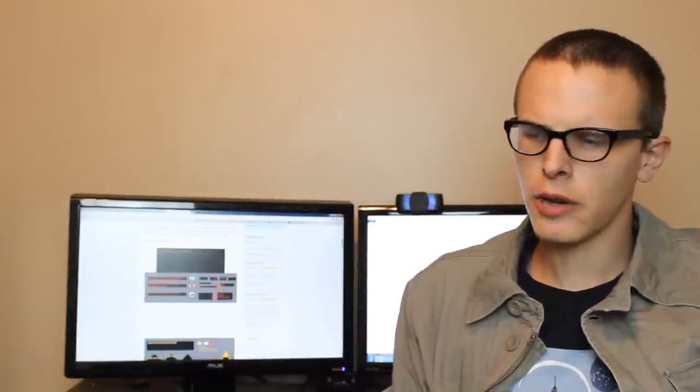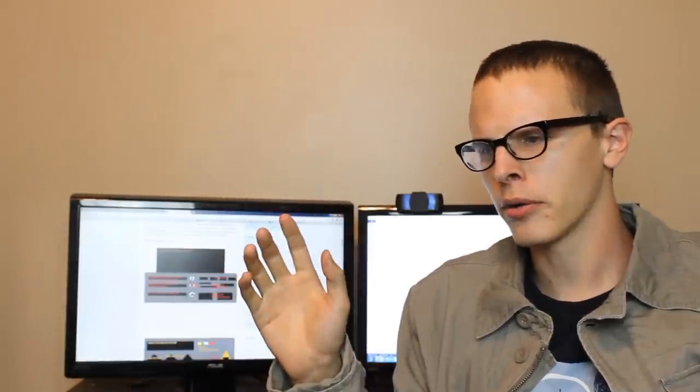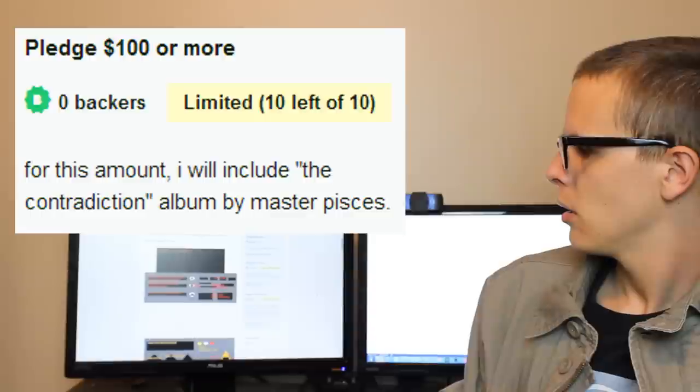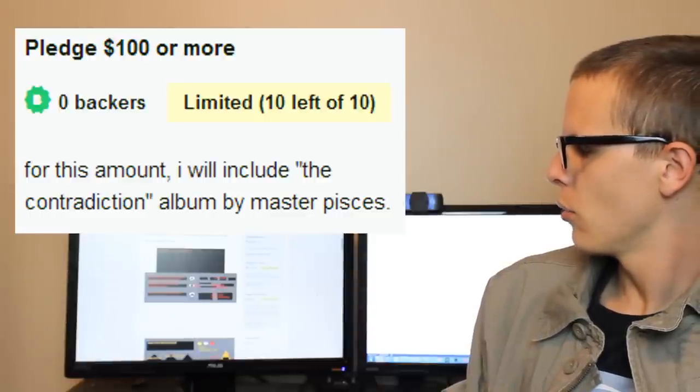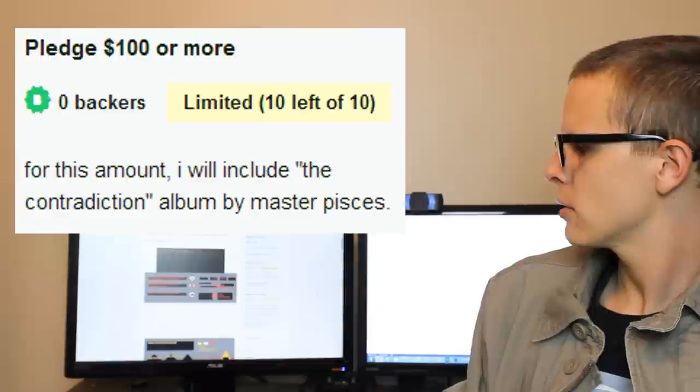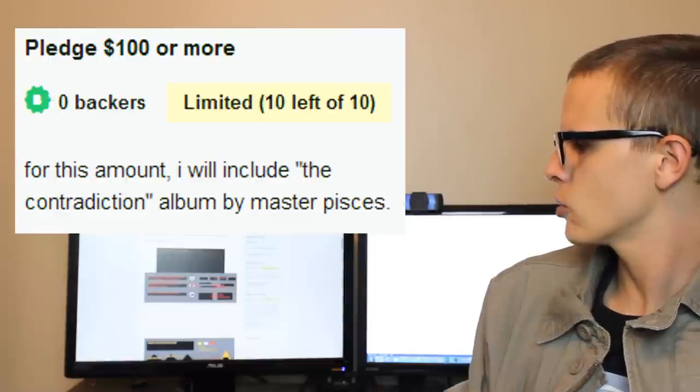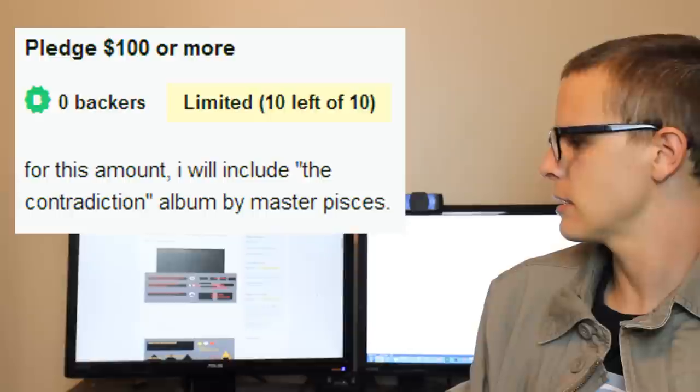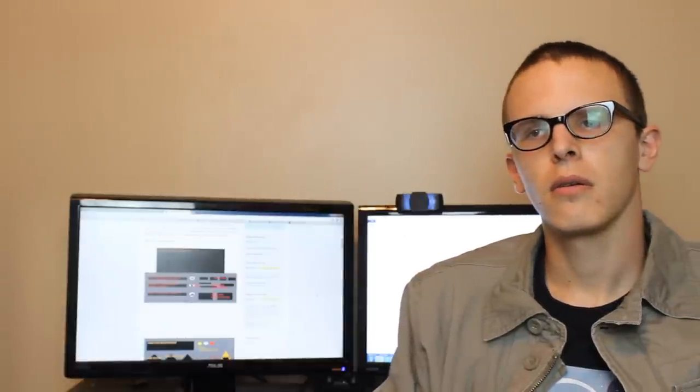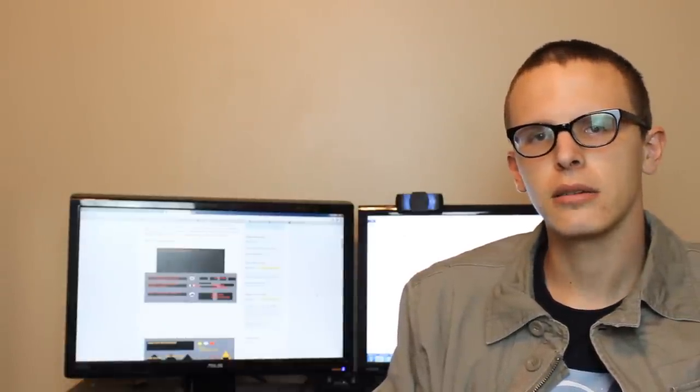I have to maintain composure for you guys because this is really tearing me apart and I really need to get to these reward tiers. If you pledge $100 or more for this amount, I will include the Contradiction album by Master Pisces. Who's Master Pisces? I don't even think Mr. Biscotti knows what he's doing. I think the real mastermind behind this whole operation is the master himself, Master Pisces.